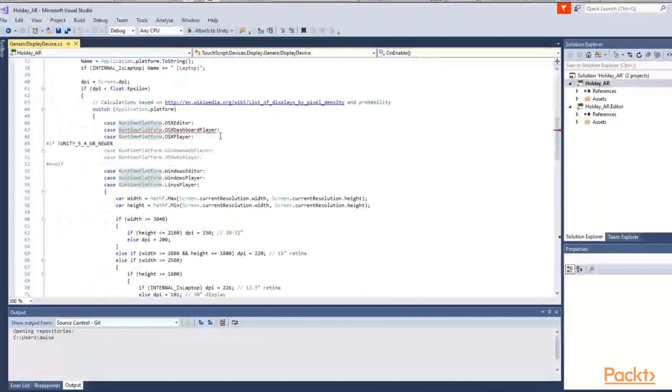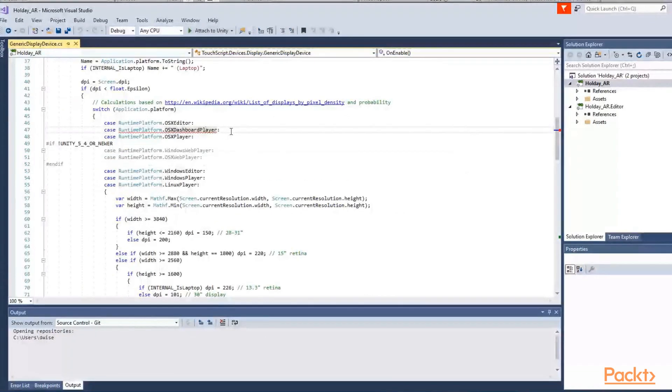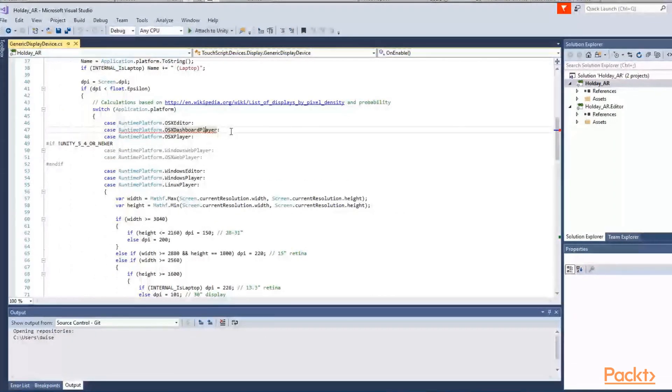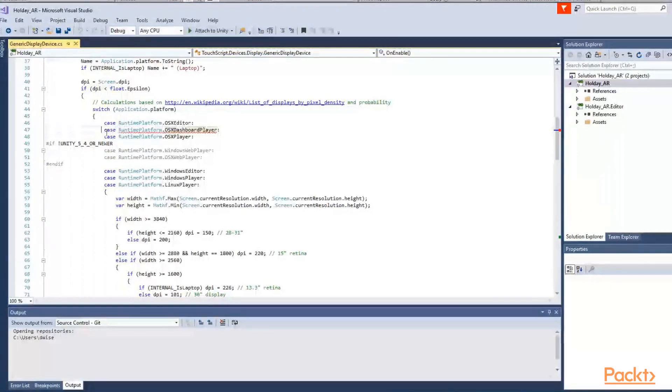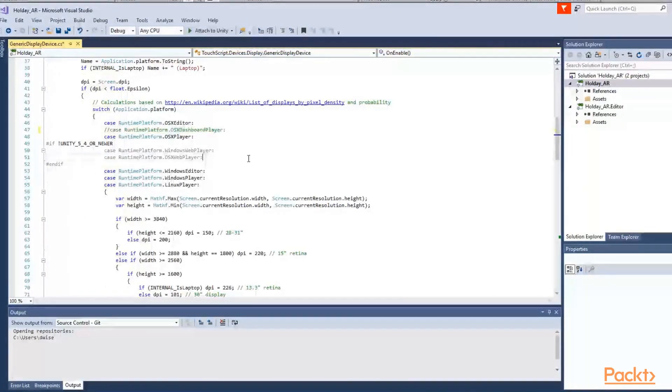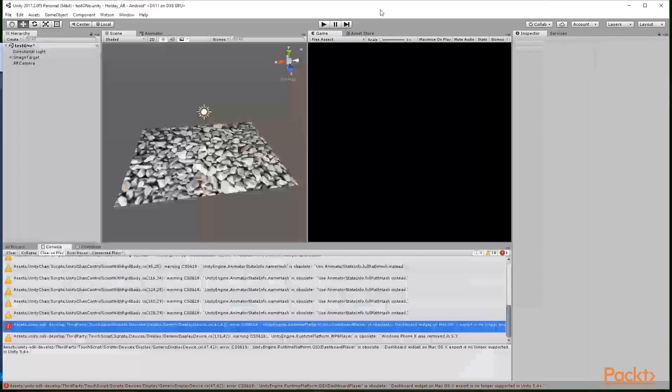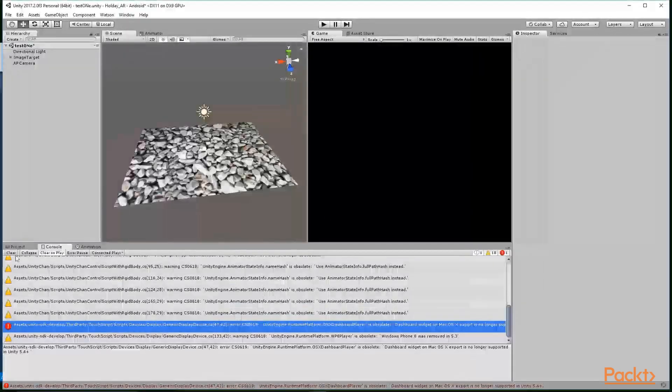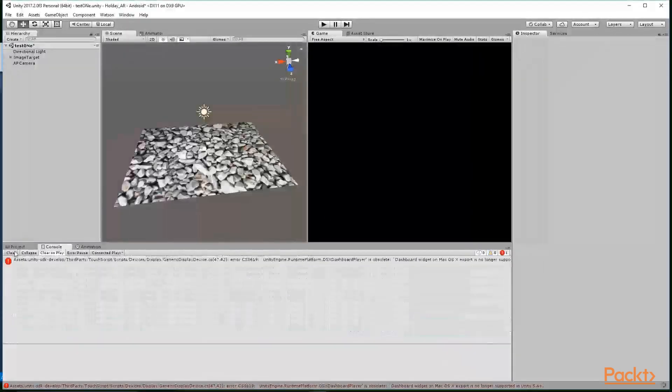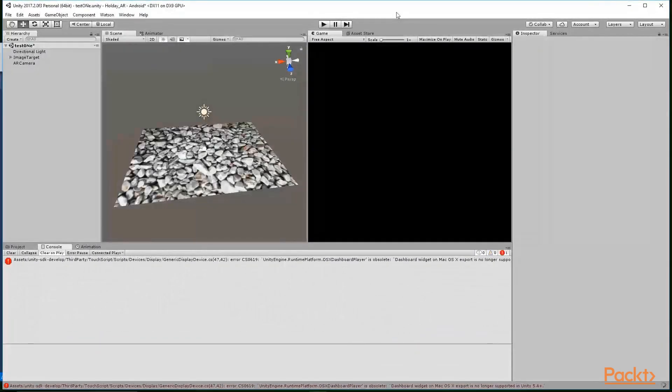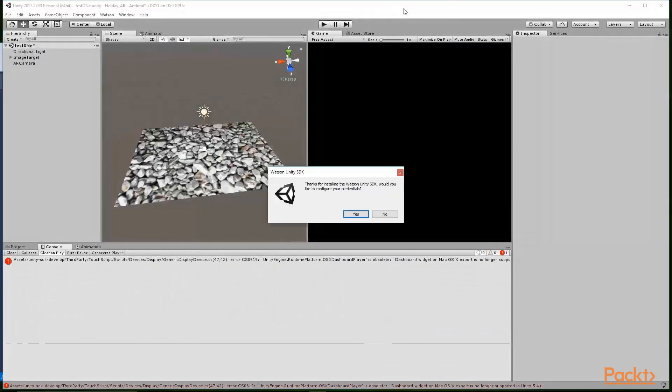So go up and find where the error is. And you will see part of this case statement right over here, which is the runtime platform for the OS dashboard player. So just go ahead, comment that out, save your script, and then just head back over and just let it compile and the error should go away. And there you go.